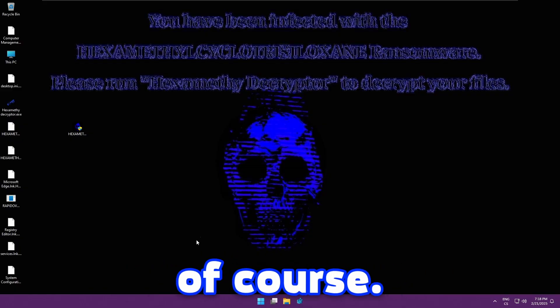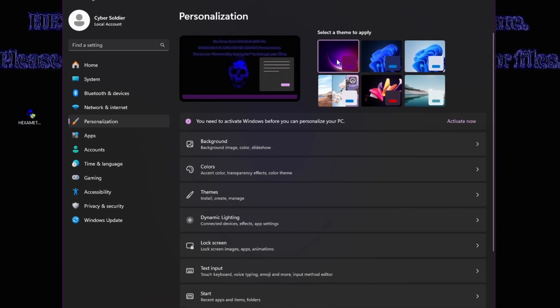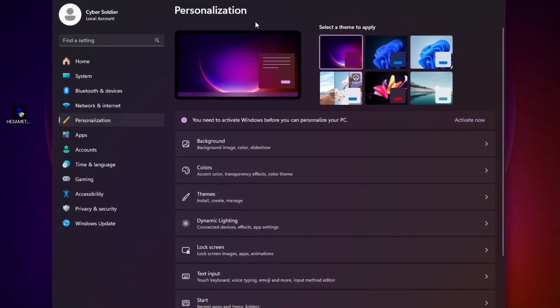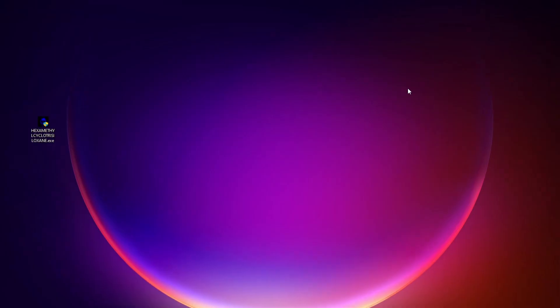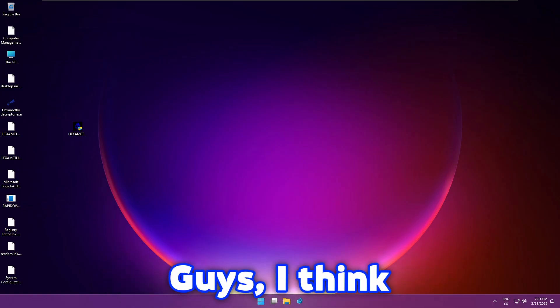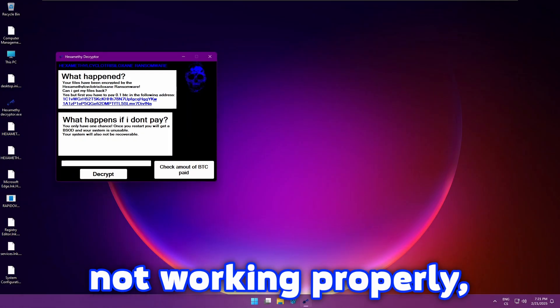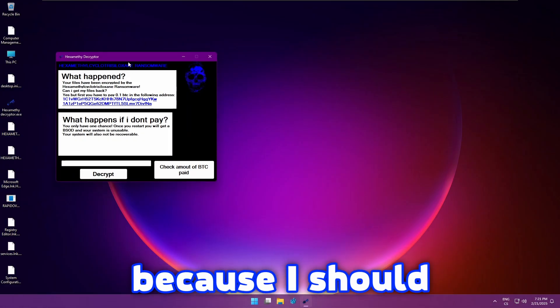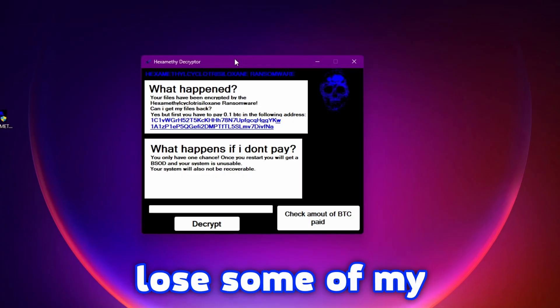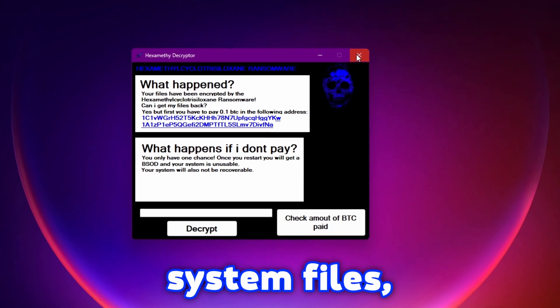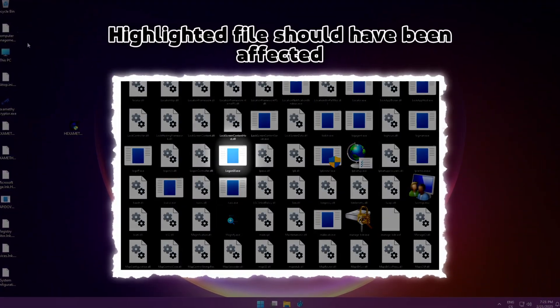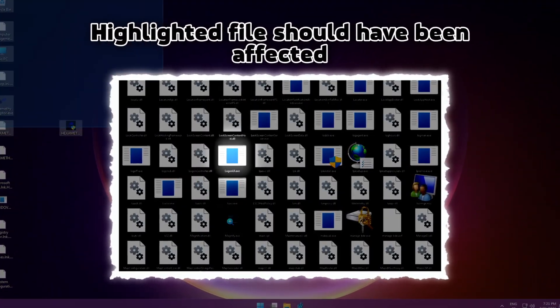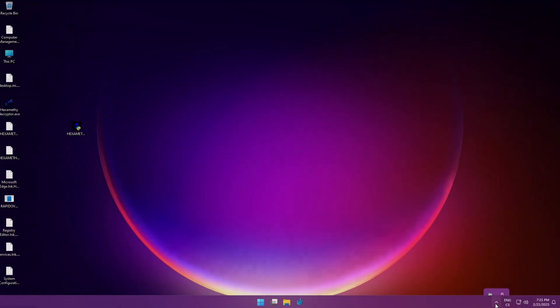Okay but we are not done yet of course. Let me try to change the wallpaper. See if it's actually possible. And as you can see it actually is possible. Guys I think this malware is not working properly because I should lose some of my system files. Apparently the malware has some issues with that. I don't know what's actually wrong.